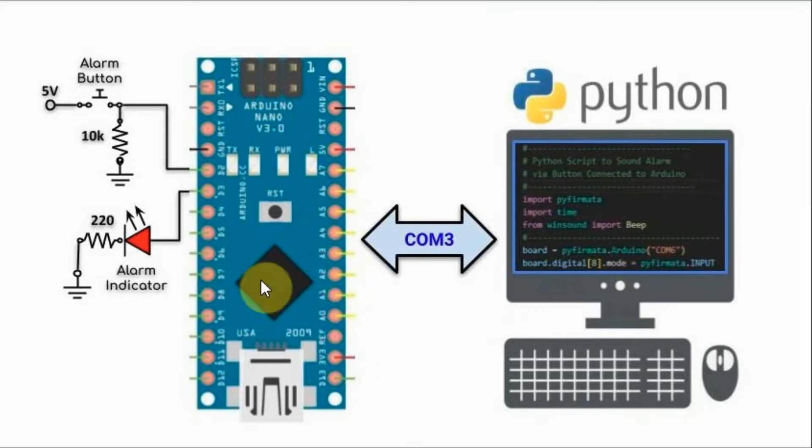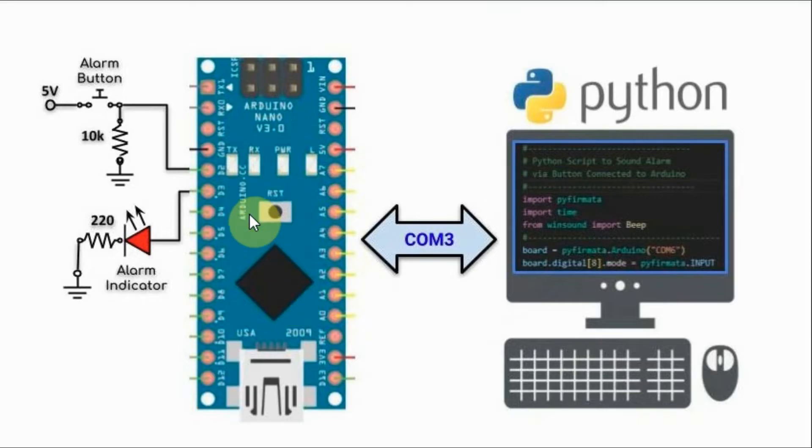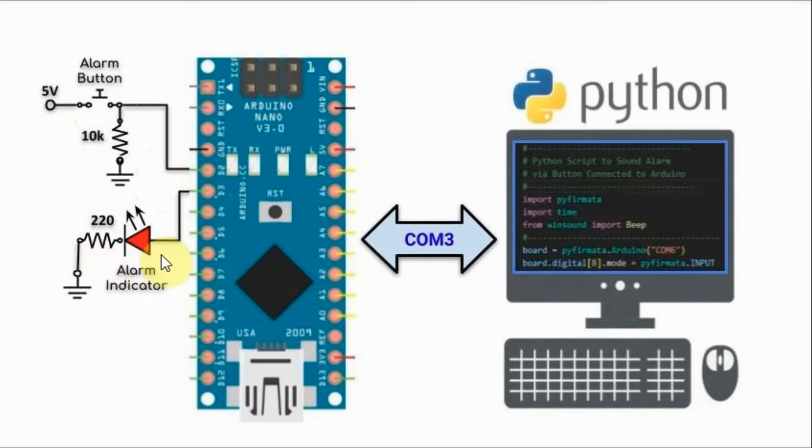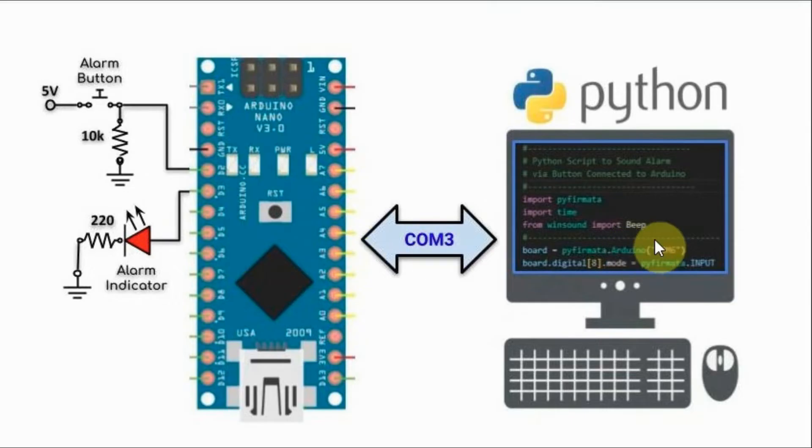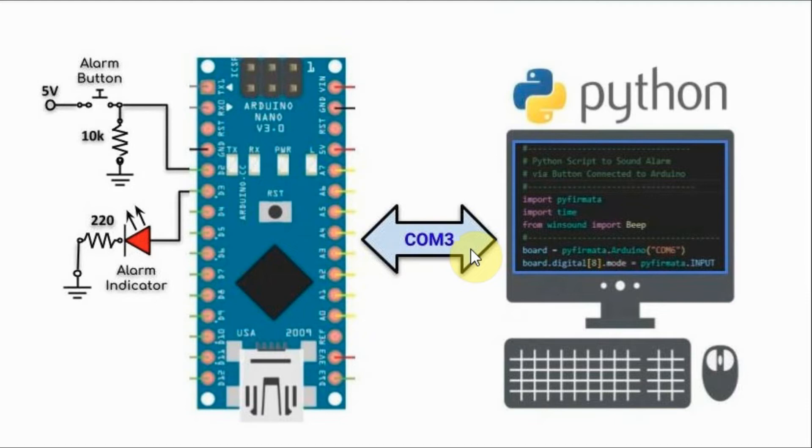We have the Arduino Nano, which is loaded with the Firmata protocol, has interfaced with digital pins a push-button connected to pin D2 and an LED connected to pin D3. The Arduino Nano is interfaced with a host computer via serial port COM3.